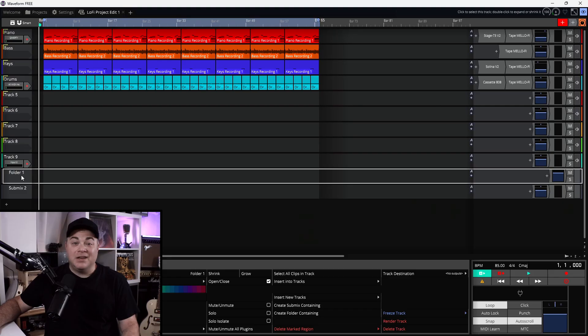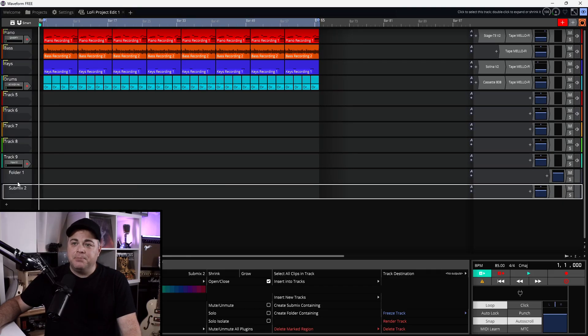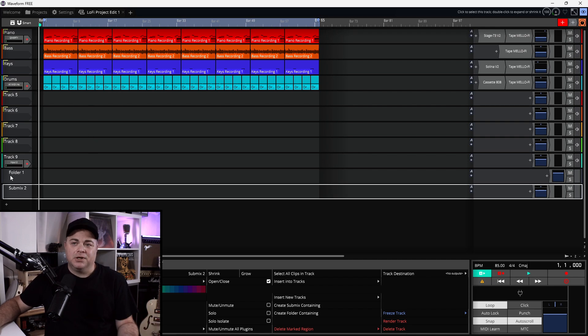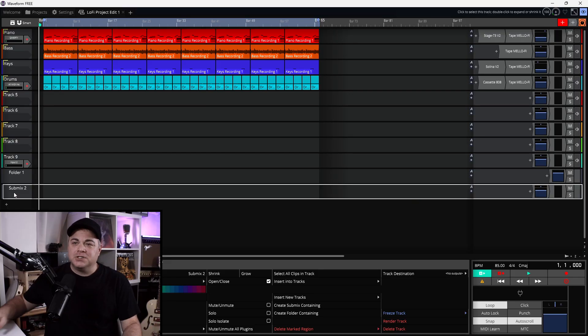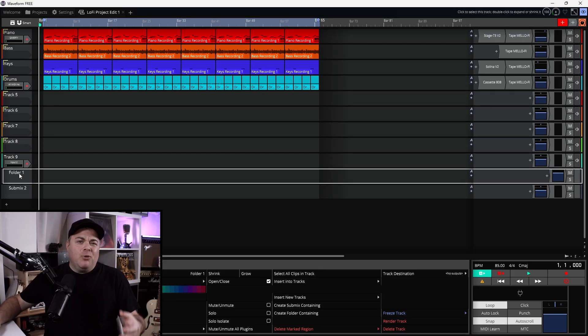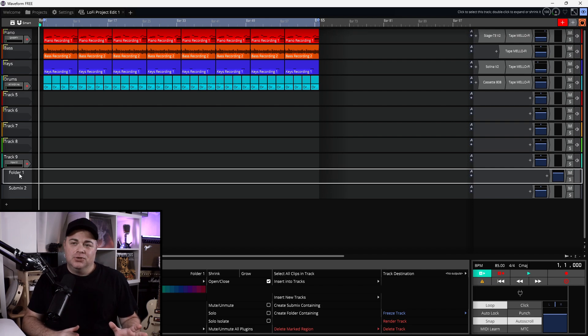This question comes up so often: what's the difference between a submix track and a folder track? If we go into Tracktion Waveform here, you can see I have a folder and a submix — they really look very similar. Let's have a look at what the differences are and why you might use folders over submixes and vice versa.